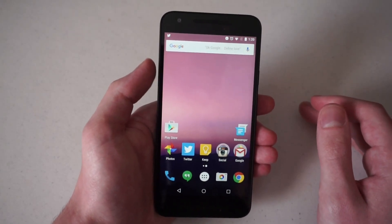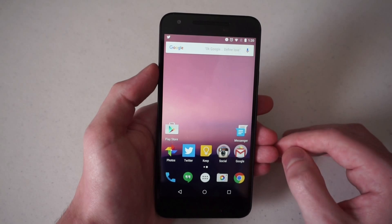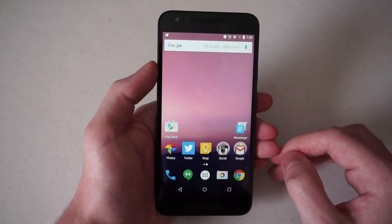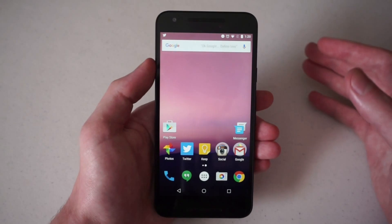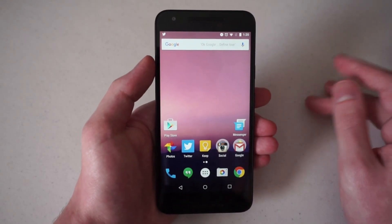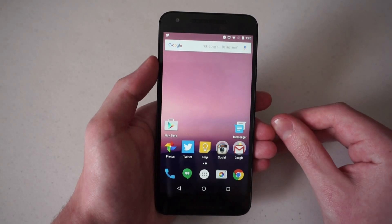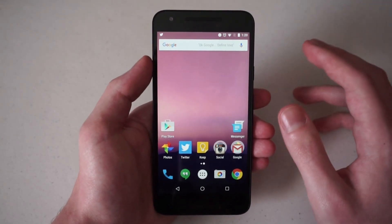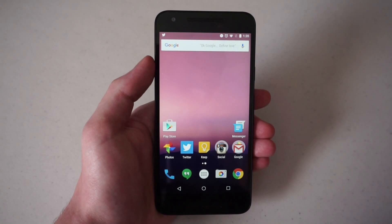I doubt Android N will become Android 7.0 — it just doesn't seem like there's a big enough jump. But who knows, stuff is going to be added to the Android N developer preview as we approach I/O, so it'll be interesting to see how that goes. When there's more added to Android N, we will be covering it for you on Talk Android.